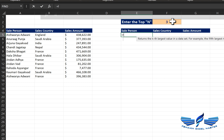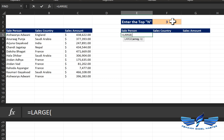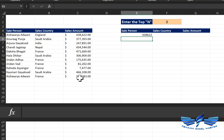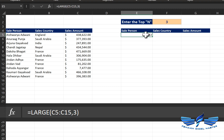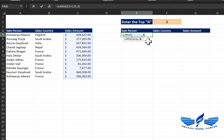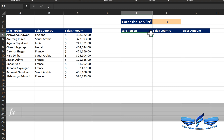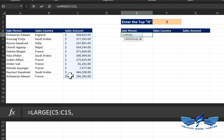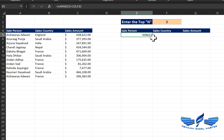To get the top three values we are going to use the LARGE function. We call LARGE, select our array, comma, and the K value is 3 — so we get the third largest value. But that's not exactly what we're looking for; we want first, second, and third. So we write LARGE again, with our table array, comma, and the K value should be dynamic so that every time we change the value it gives us that largest value. Hit Enter.